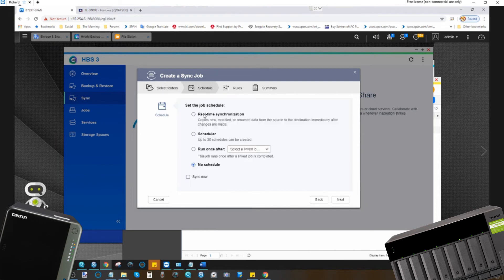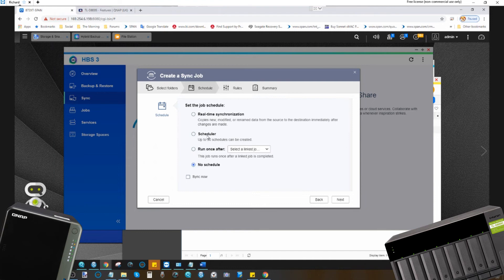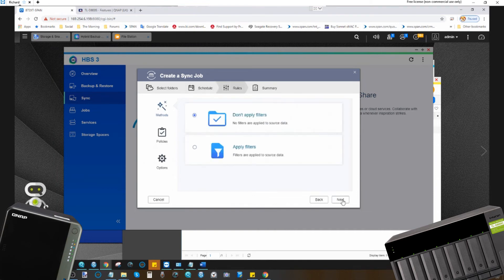From here, you can do a real-time synchronization where all changes are effective immediately, or create scheduled ones if you're worried about your network being busy. As we're utilizing a local connection, this is less of a worry. So I'm going to go with real-time synchronization. Then we're going to click Next.